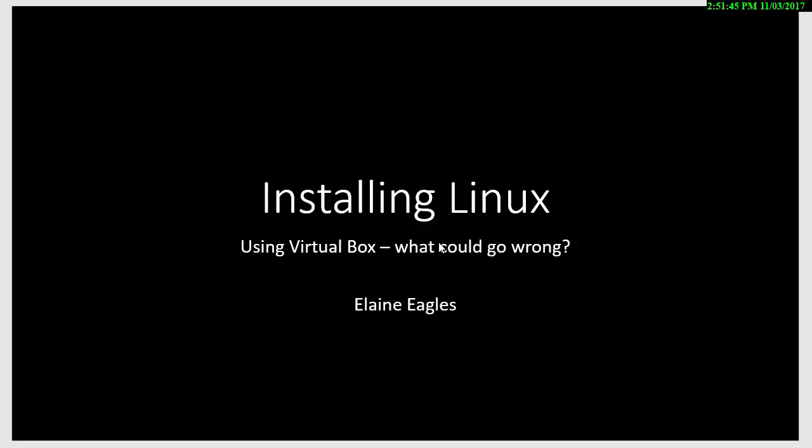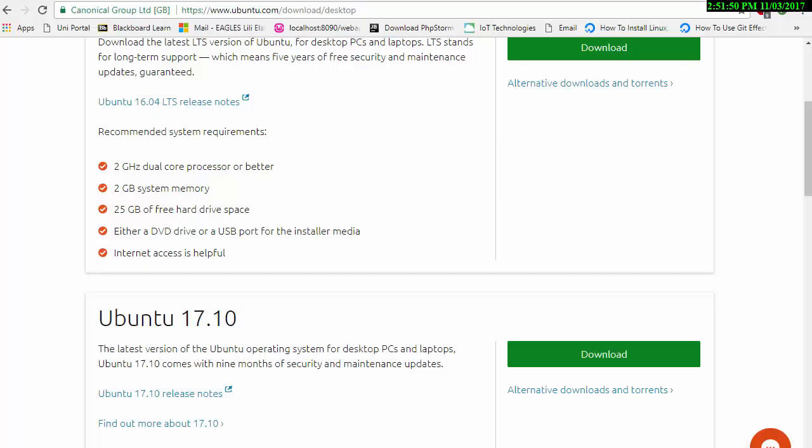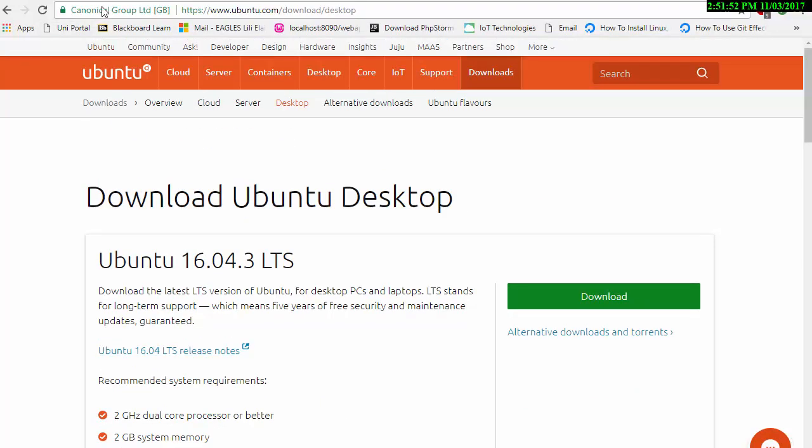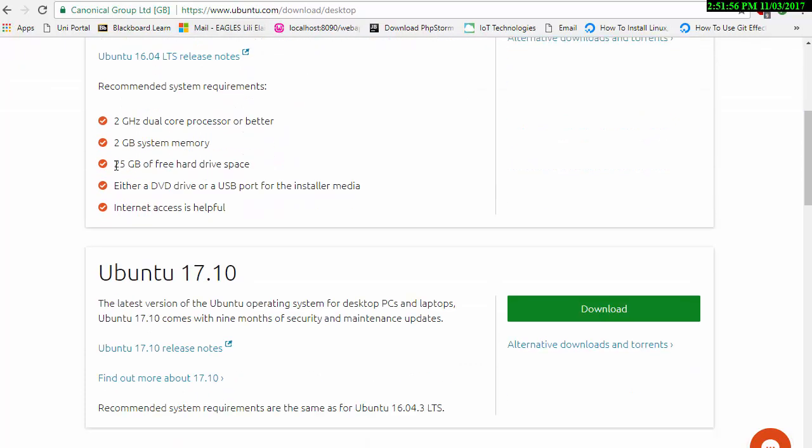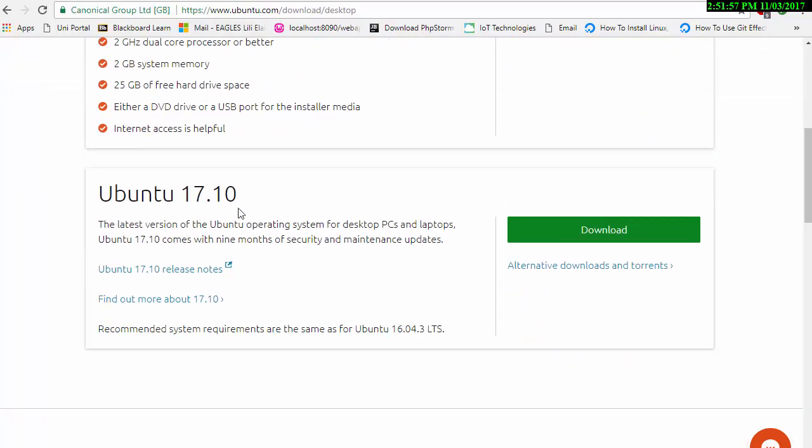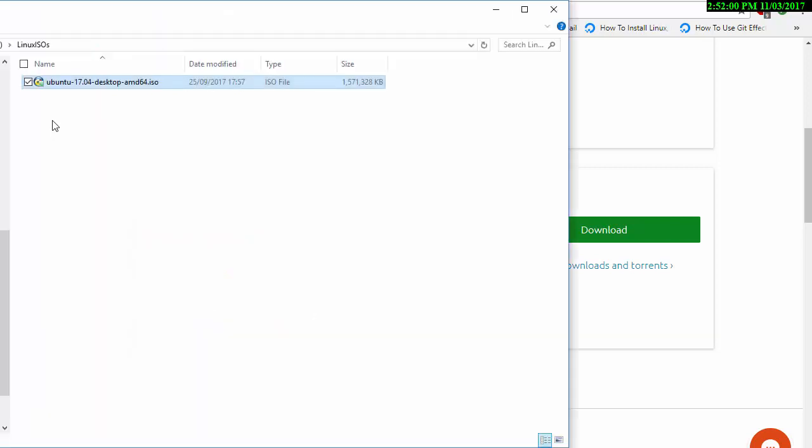So the first thing you need is Ubuntu or another Linux distribution. I'm going to use Ubuntu, which you can get from the Ubuntu website, ubuntu.com. I've chosen Ubuntu 17 which I've pre-downloaded already, and I'll be able to access that on my local drive. So that's the installation media.